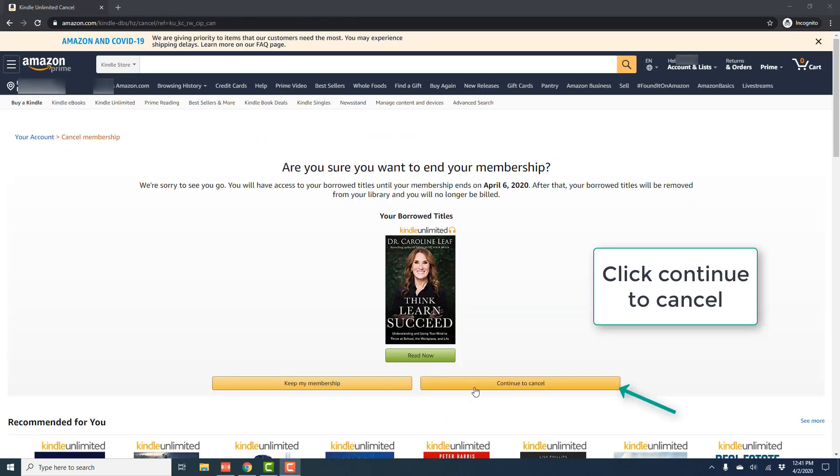And once you click on that, on the next page, it will again ask for your confirmation to cancel. So if you would like to continue with the cancellation, click on continue to cancel.